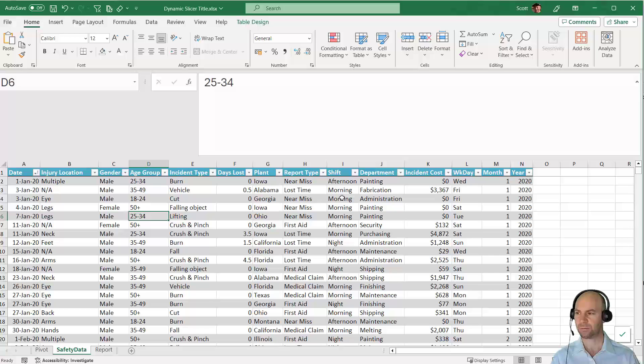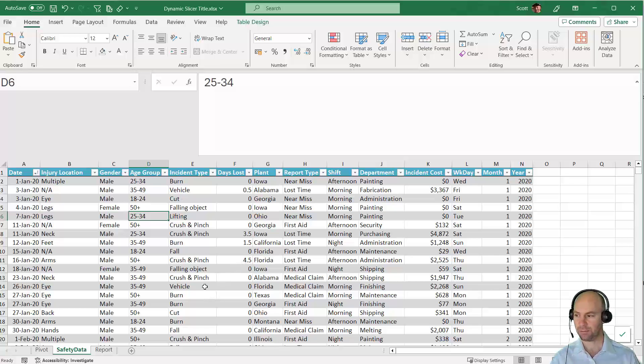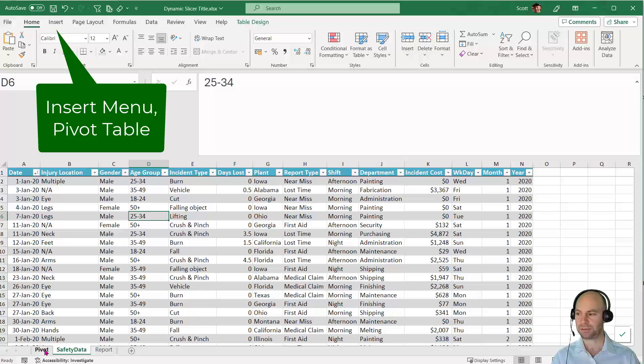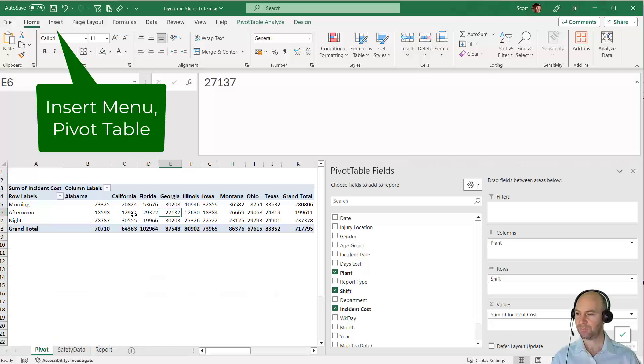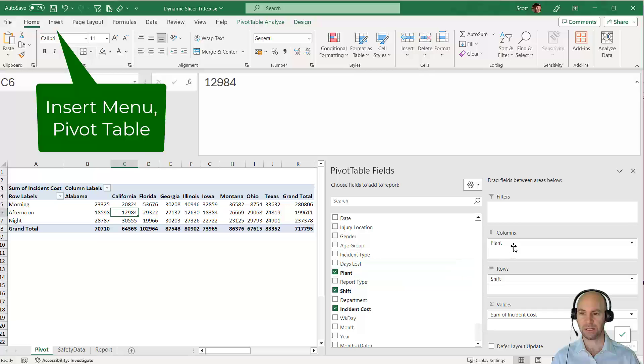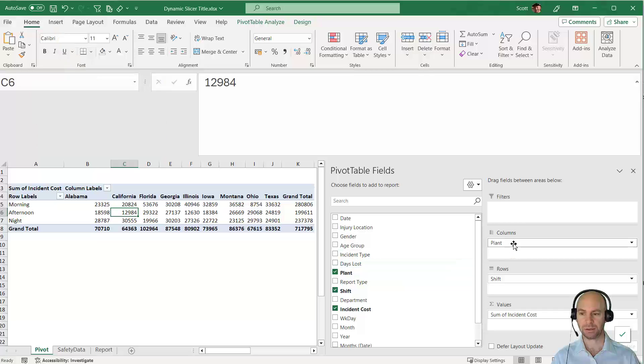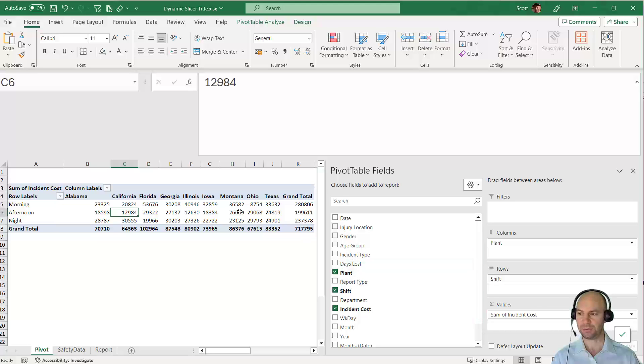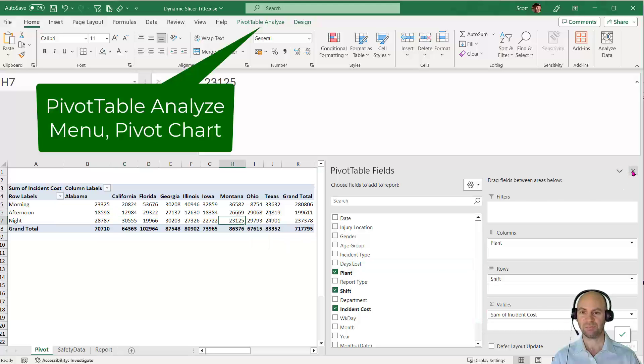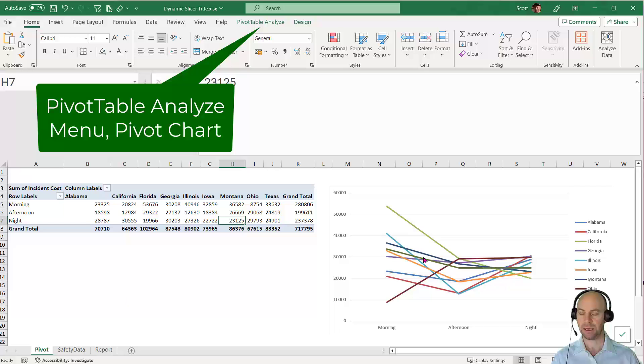I've taken this table and created a pivot table. In the pivot table, I've plotted plant on the columns, shift in the rows, and total incident cost in the values section. I've also built a graph on this information. It's a bit messy at the moment because all the plants are being shown.